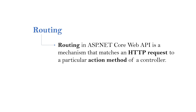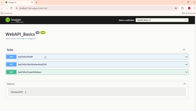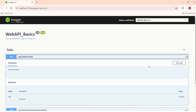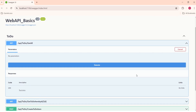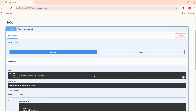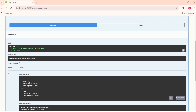Routing in ASP.NET Core Web API is a mechanism that matches an HTTP request to a particular action method of a controller. Here we have three endpoints. I will click on this Get All endpoint, try it out, and execute it. The mechanism that decides which action method is going to handle this request is called routing.